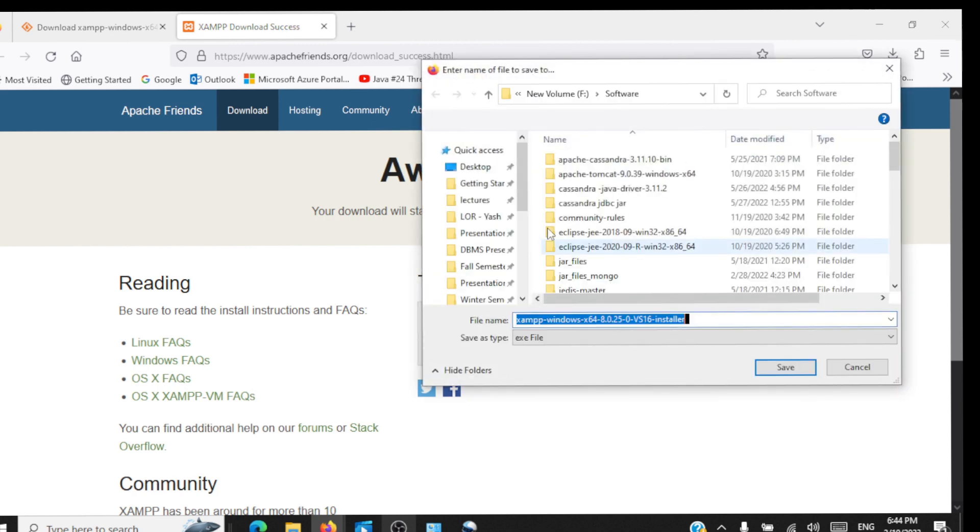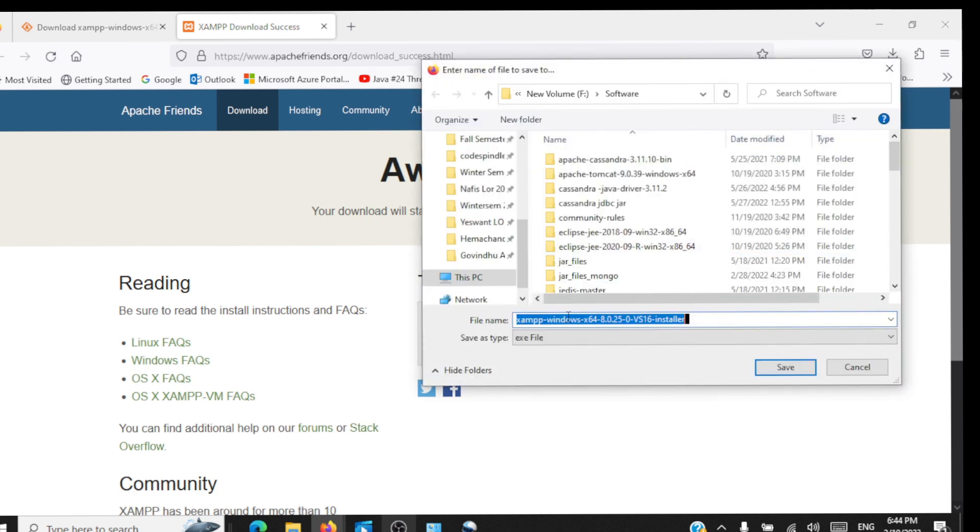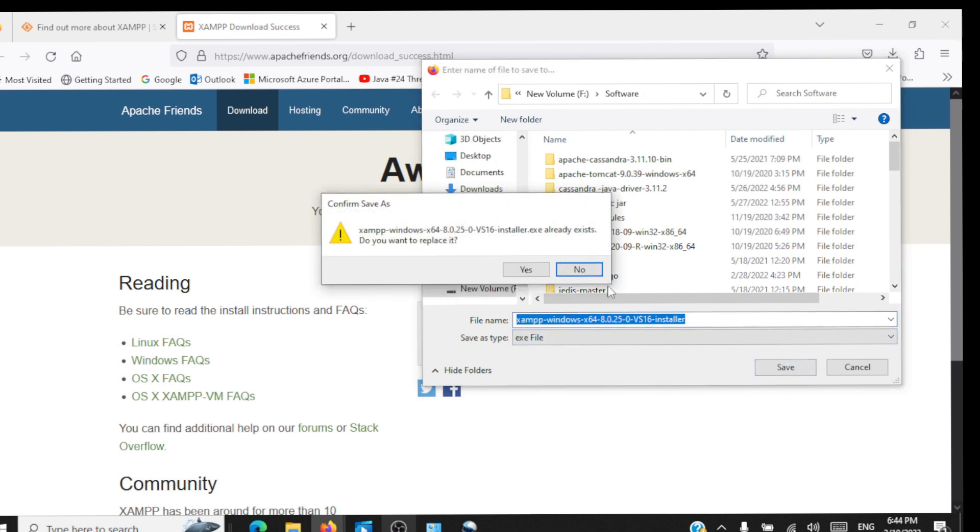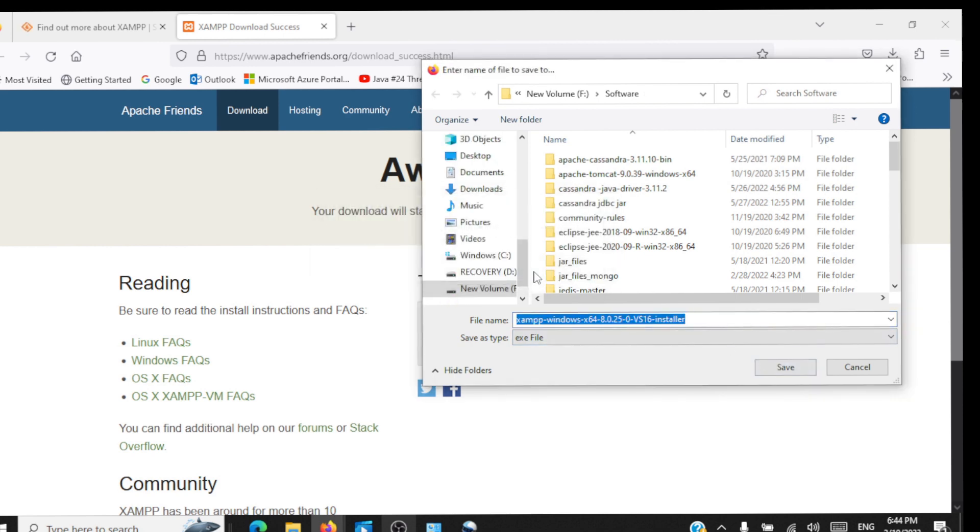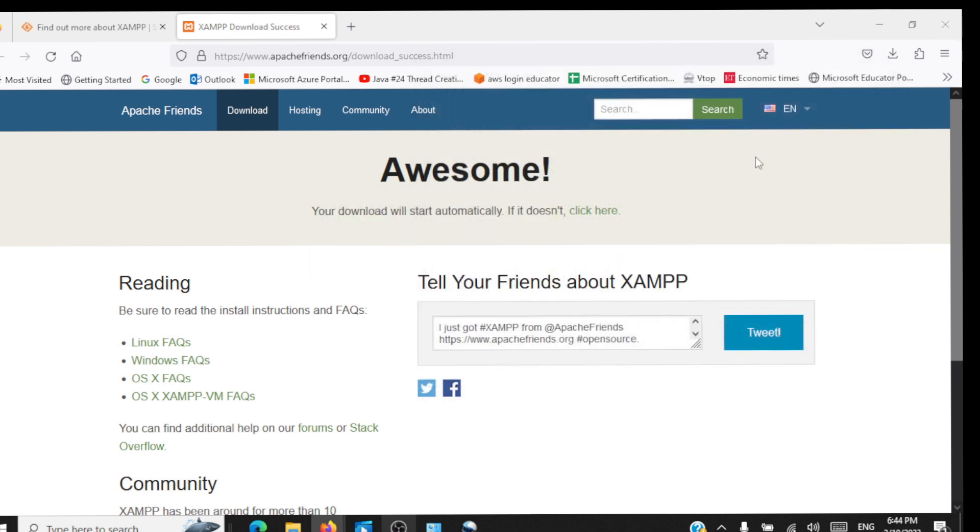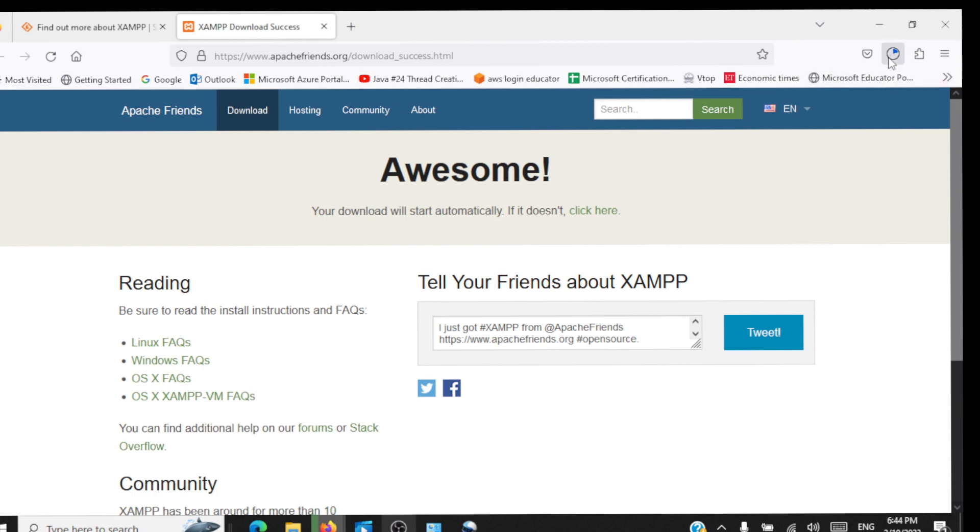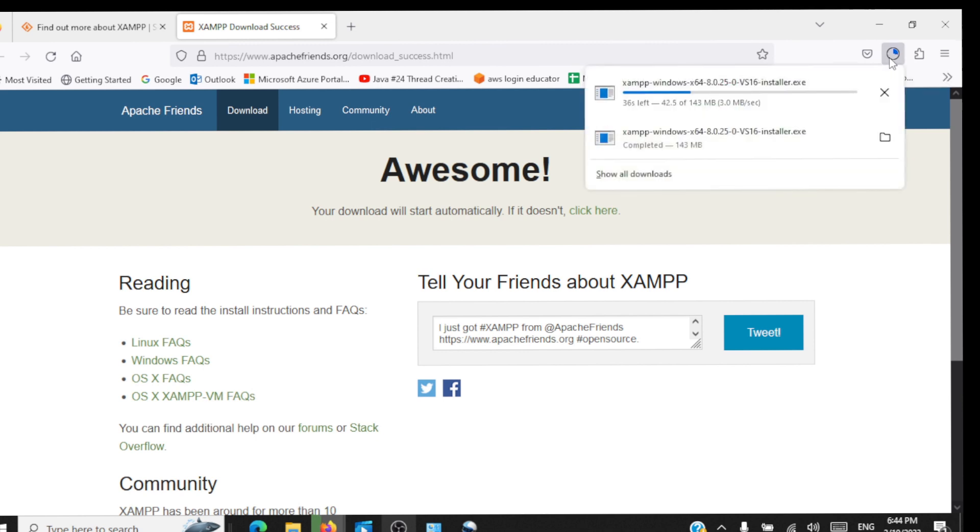The download will start automatically. We'll be asked to download the installer, click on save. We have already downloaded it so the file is available. The download is in progress.